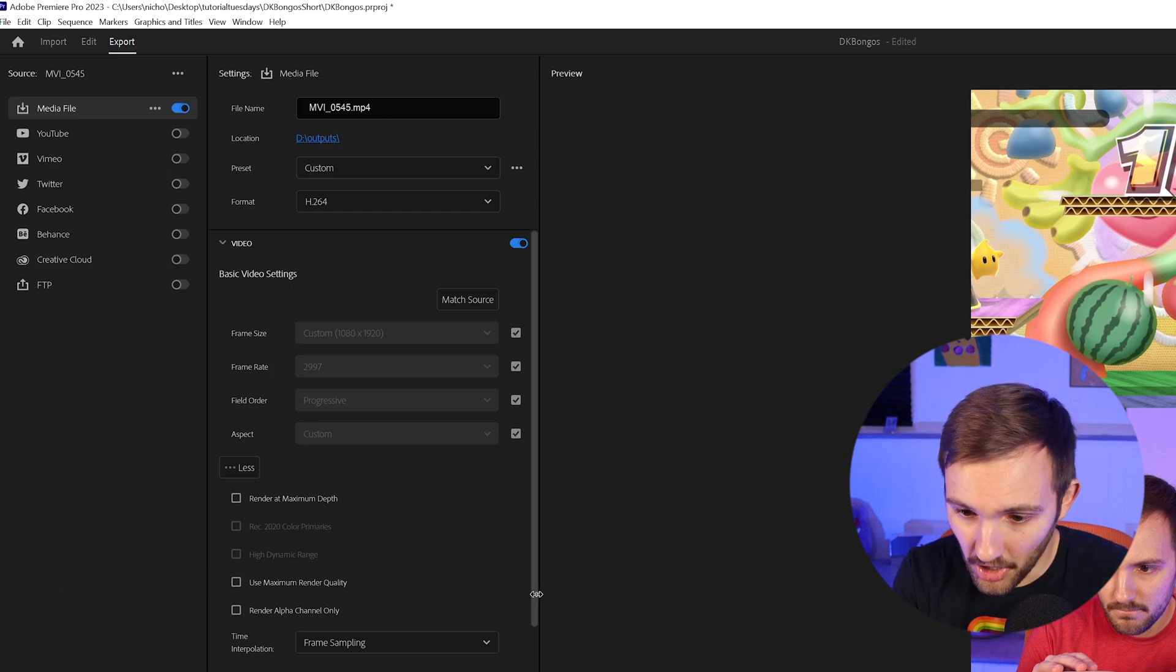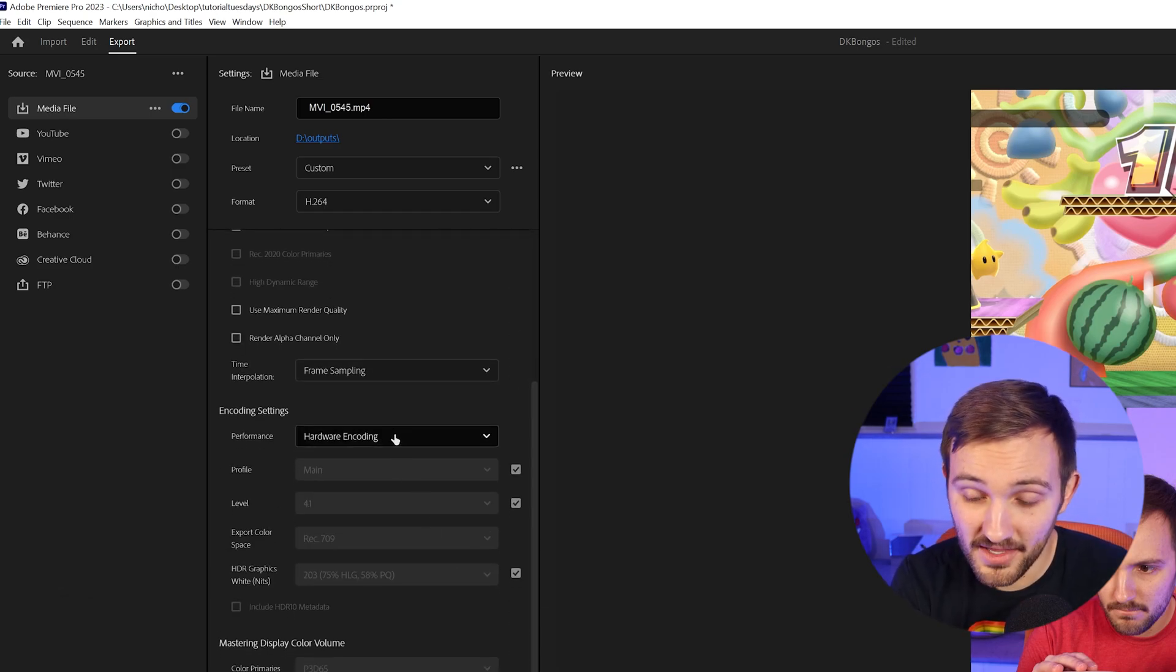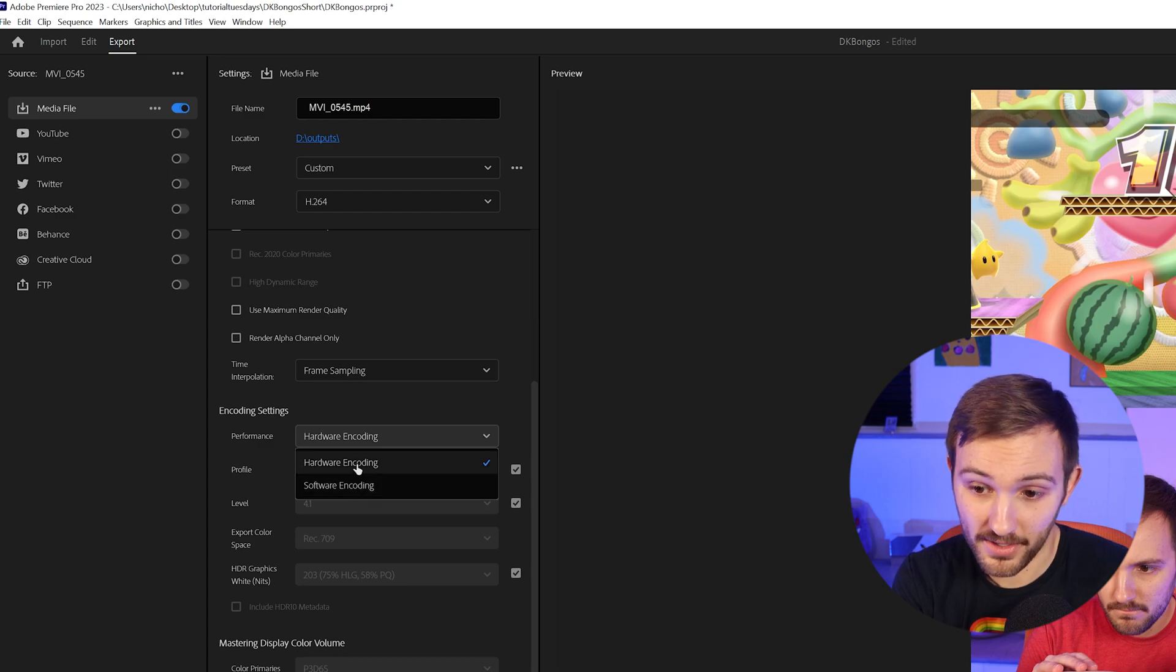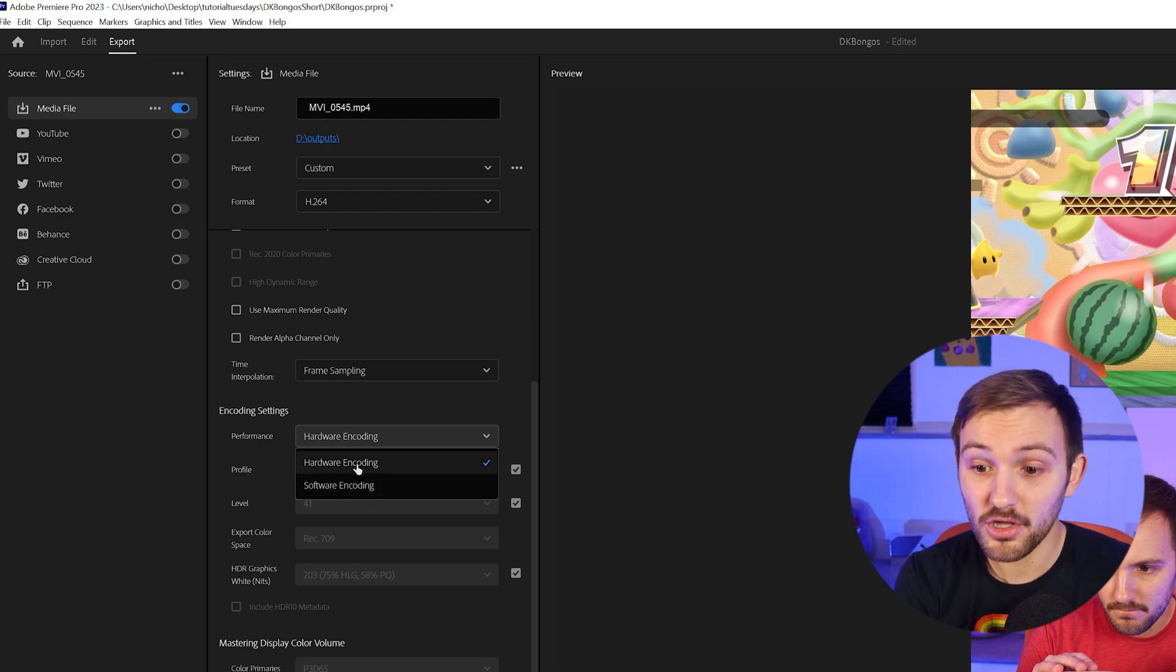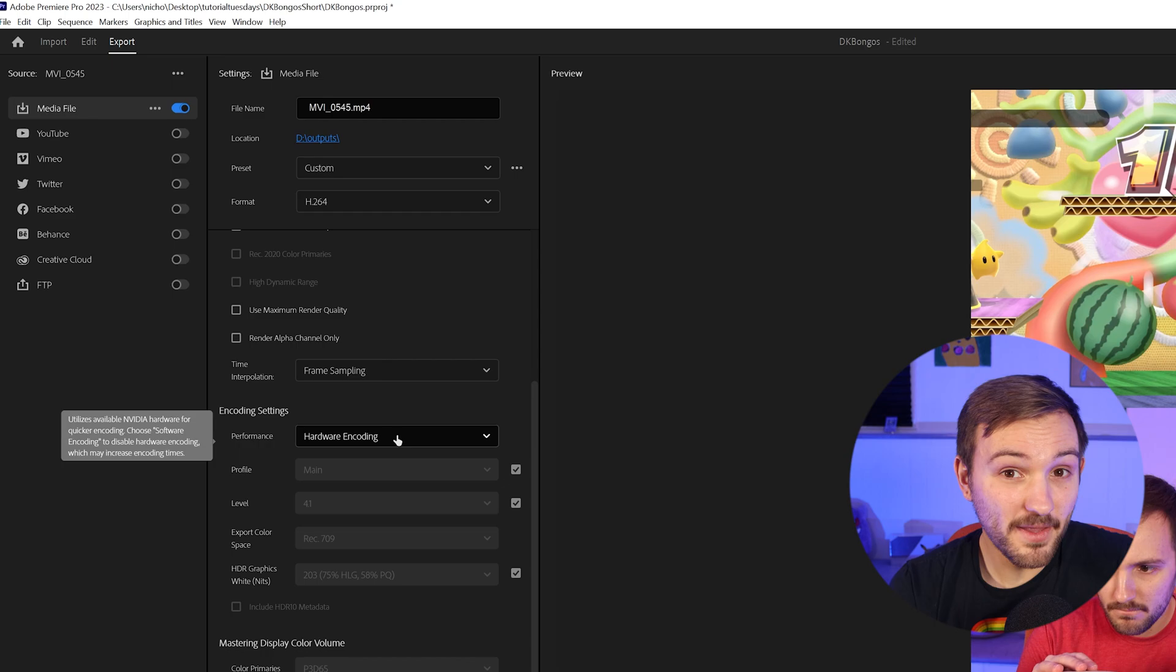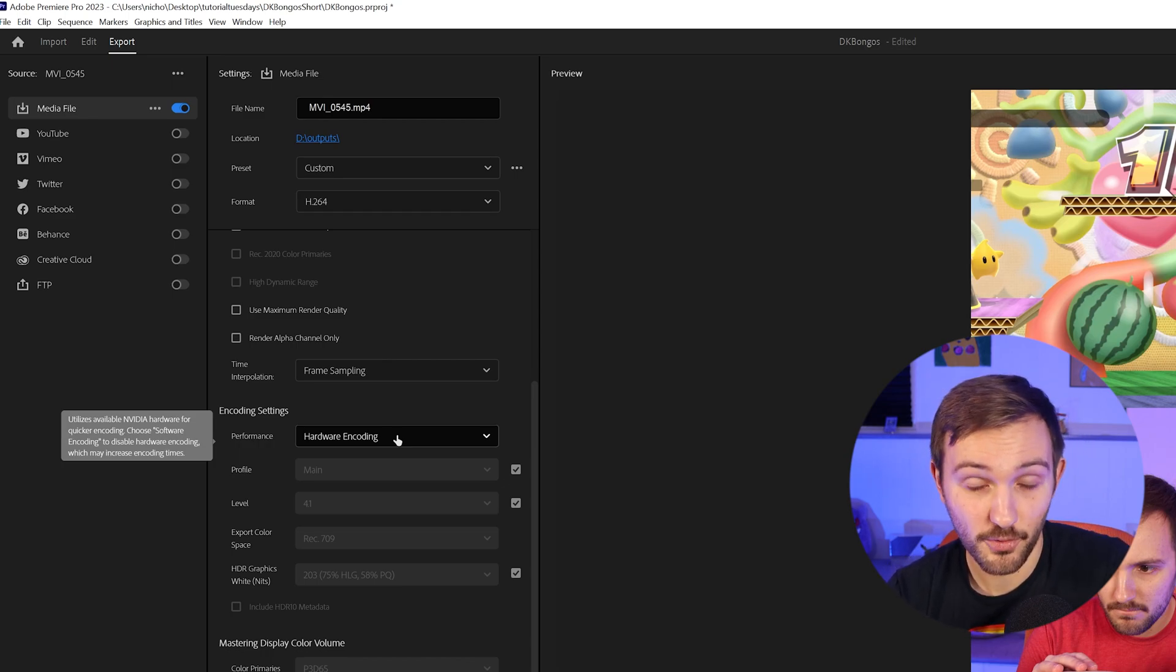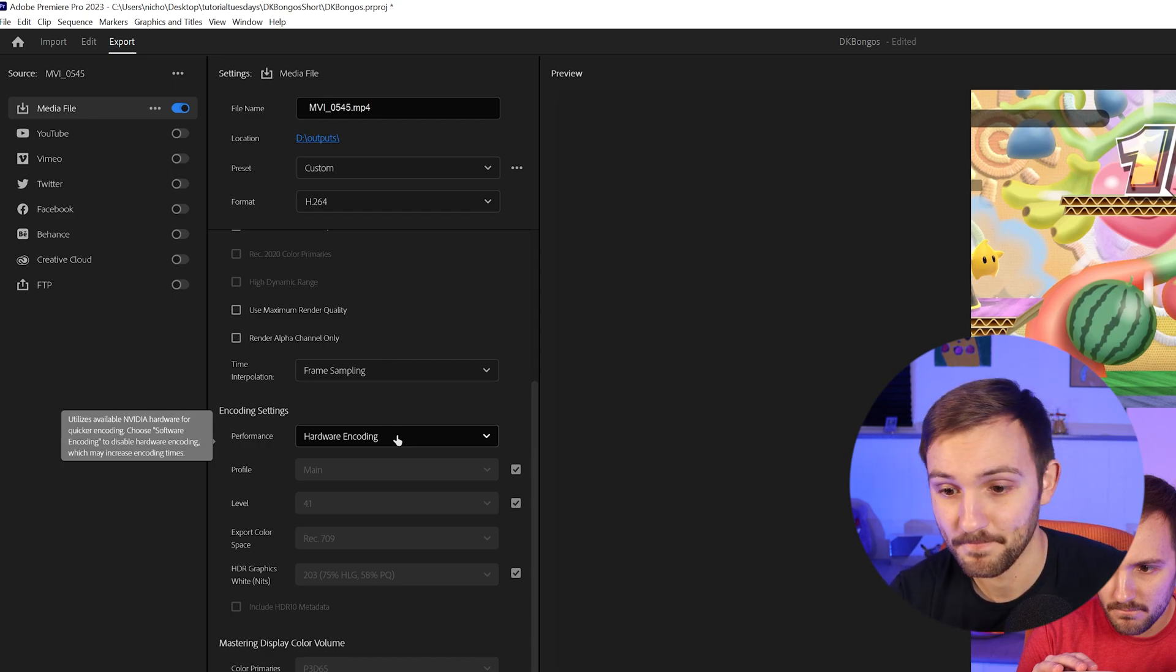Speaking of the hardware encoding, if you scroll down a little bit, you will see hardware encoding or software encoding. If you have the option to do hardware encoding, I would definitely recommend doing it. It'll be somewhere around four times as fast because it'll use your GPU to encode.